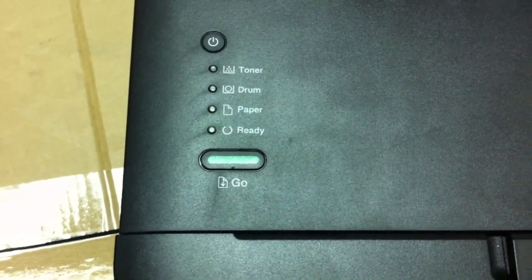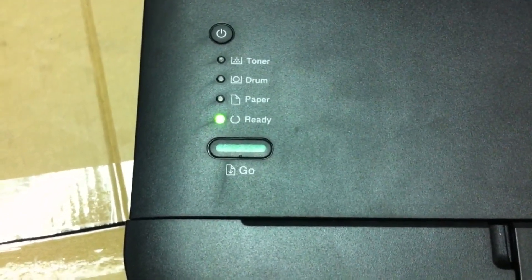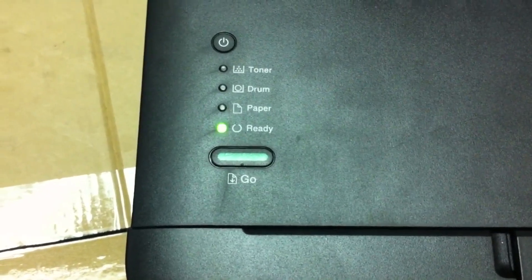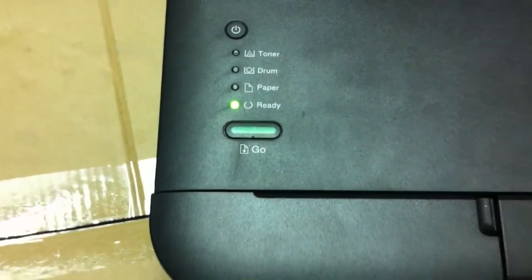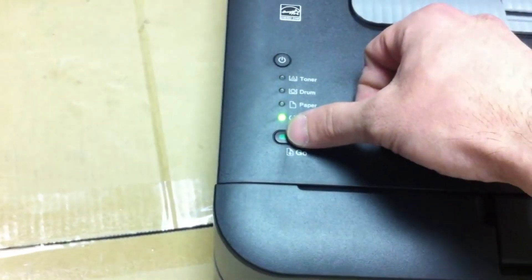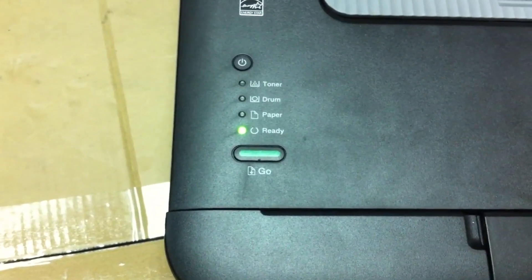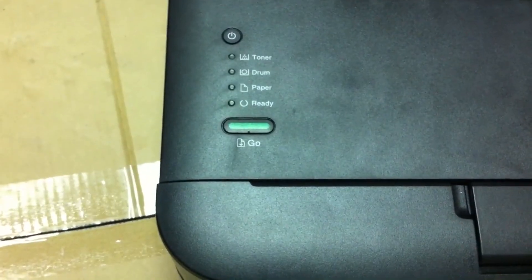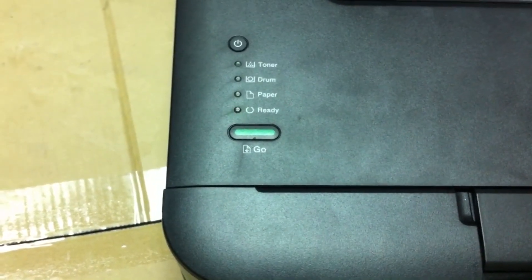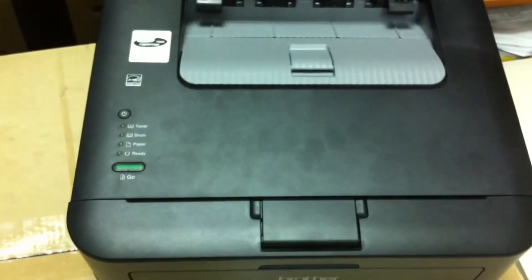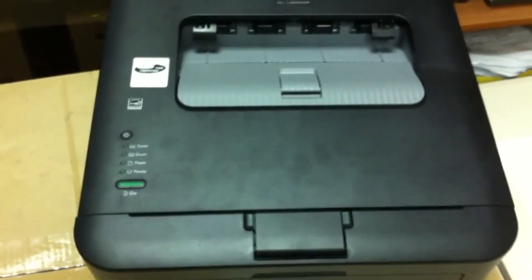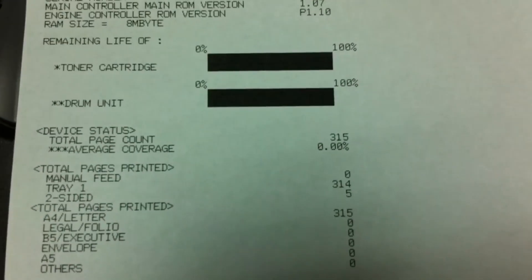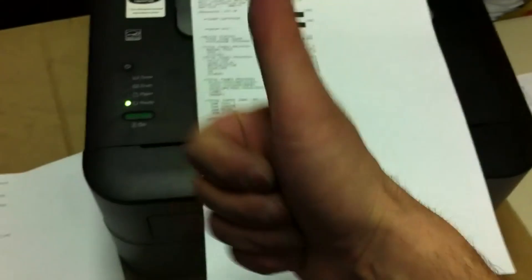Let's check. Quickly press the go button three times: go, go, go. Two test sheets should print. We need a second page. Please. 100% toner. Thank you for your attention. Click like. Bye bye.